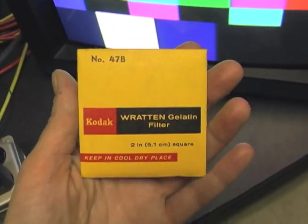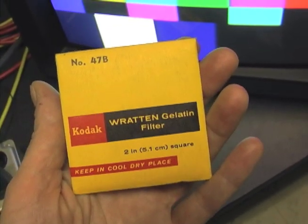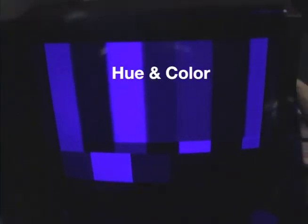The SMPTE color bars help us to adjust the hue, the color, and the brightness. A gelatin blue filter is used for hue and color correction.